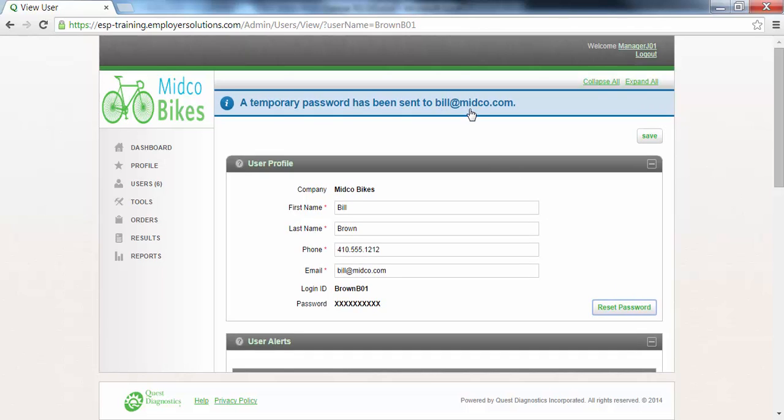The user will not be provided with their username or login ID in this email, so you will need to provide this to them separately. Once they use their temporary password to login to ESP, they will be prompted to change their password and accept the terms of use for the ESP application.